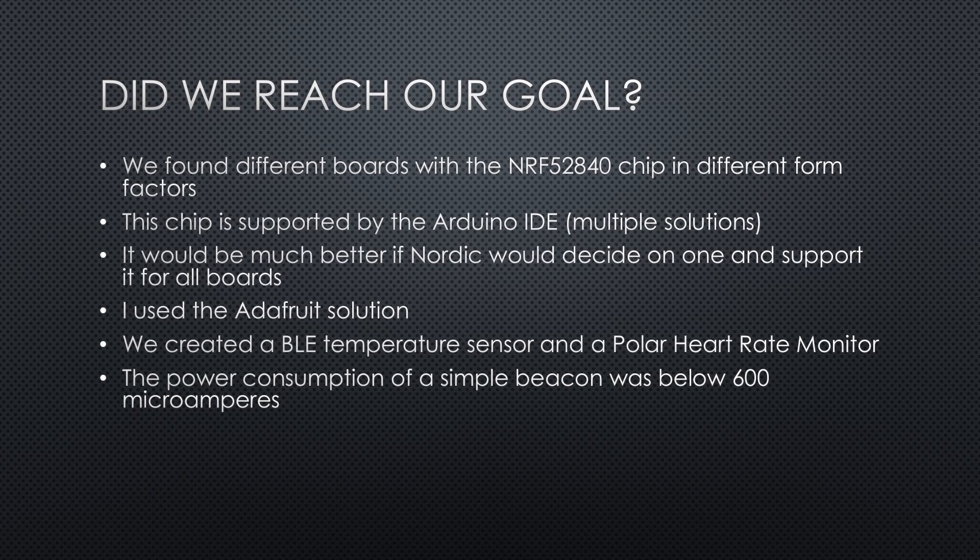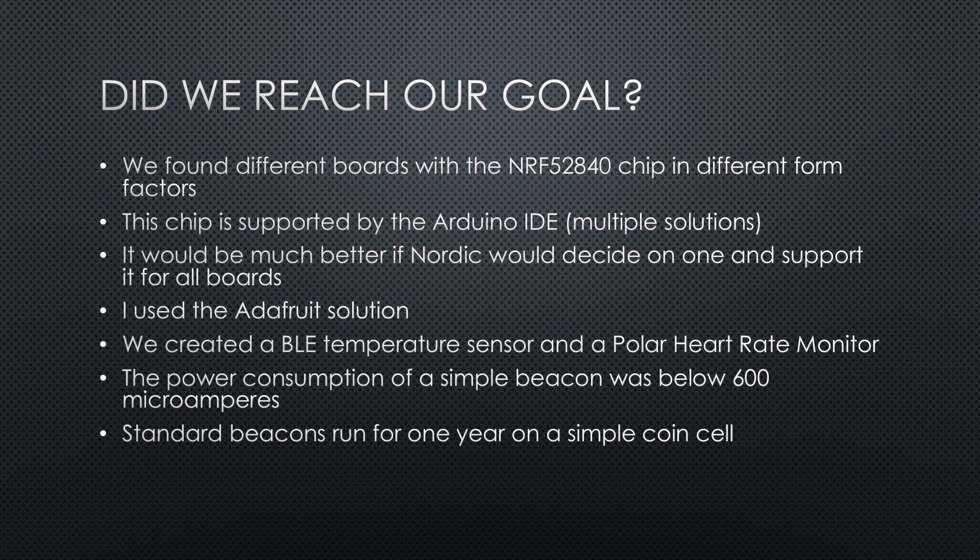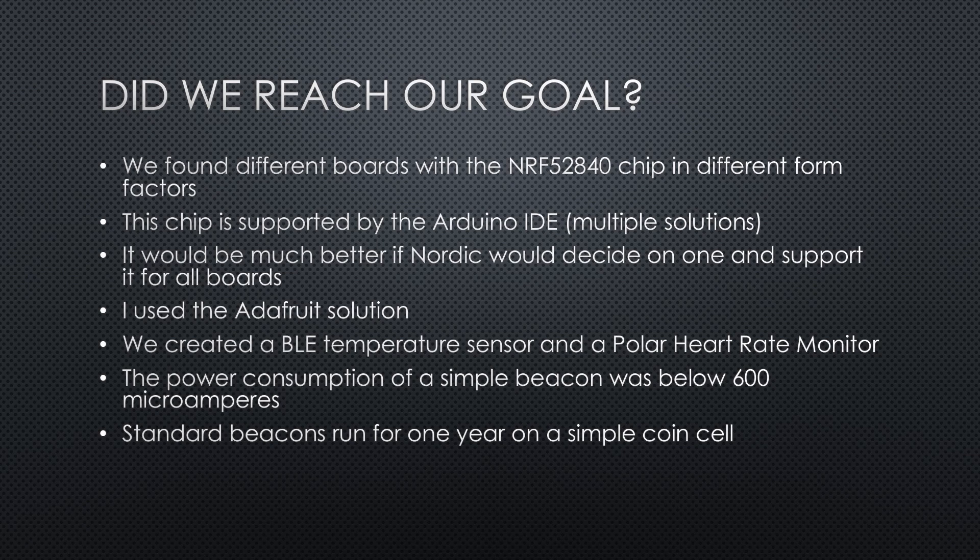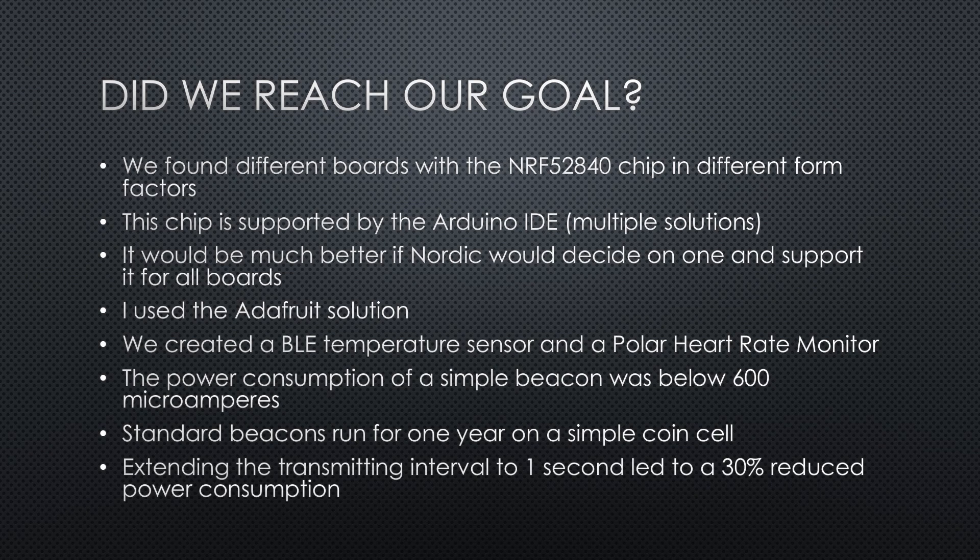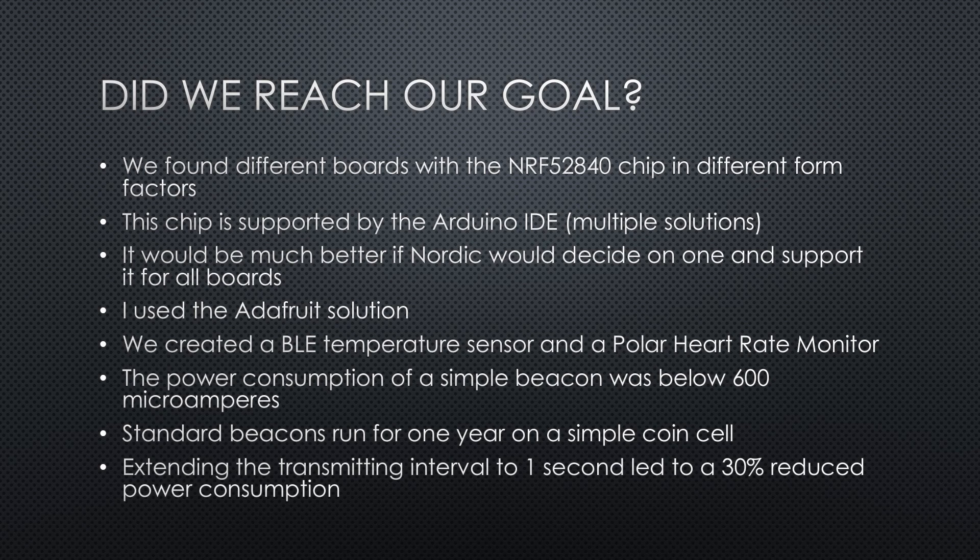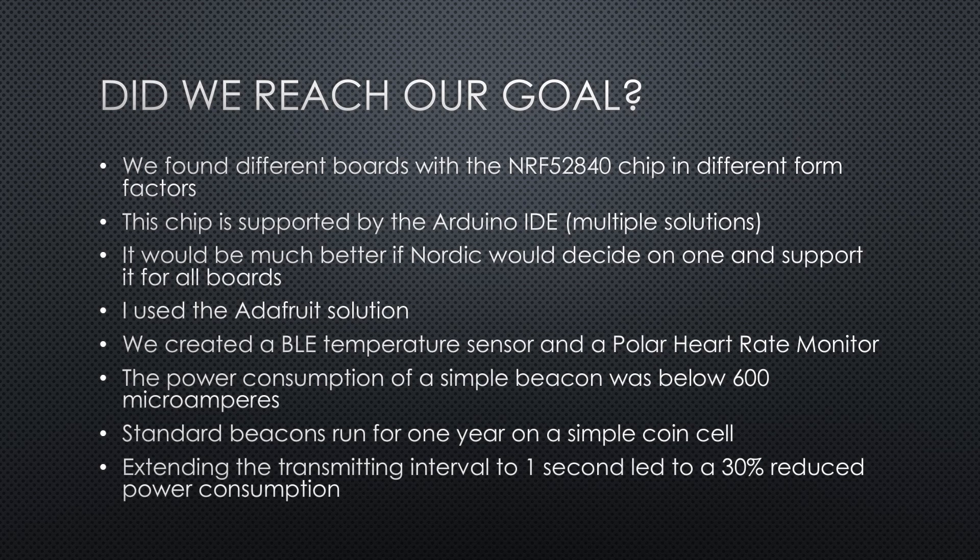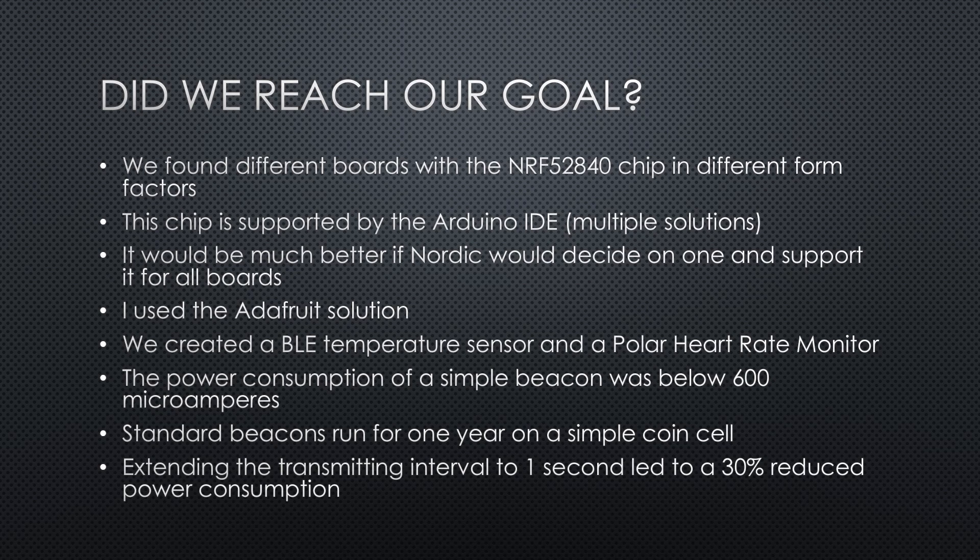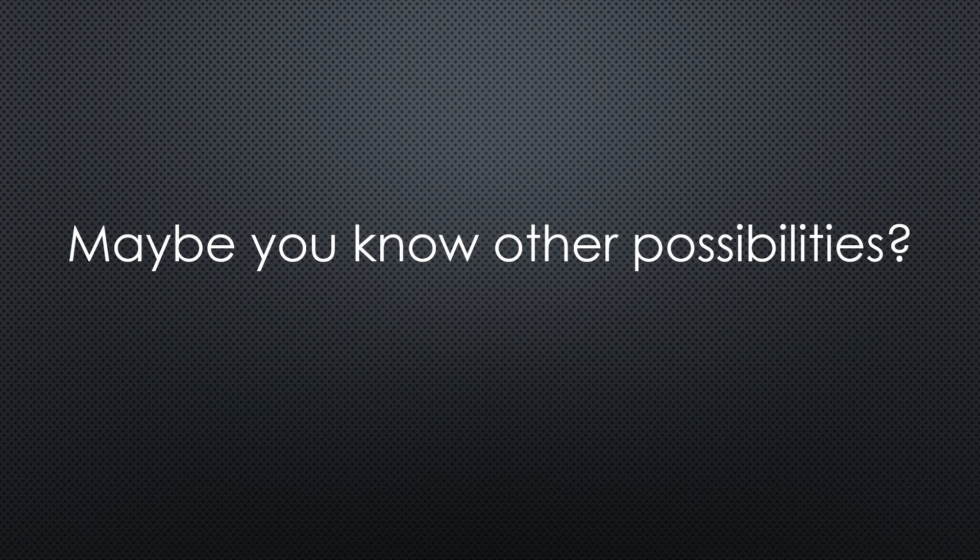And I measured the power consumption of a simple beacon. It was below 600 microamps, which is much, much better than what I measured with the ESP32. But it is still higher than a standard beacon, which runs for one year on a simple coin cell. Some of those beacons also use the NRF52840 chips. So I assume it should be possible to reduce the consumption further. One possibility was to extend the transmitting interval to one second. This led to a 30% reduced power consumption. For sure, the microphone and the IMU sensor of the Xiao sense consume some current, but I could not find out how much. And I have no standard Xiao board available. Maybe you know some tricks to reduce current?